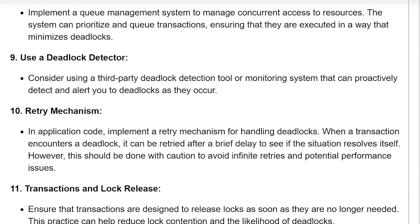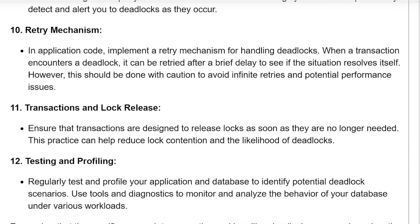Use deadlock detectors: consider using third-party deadlock detection tools or monitoring systems that can proactively detect and alert you to deadlocks as they occur.